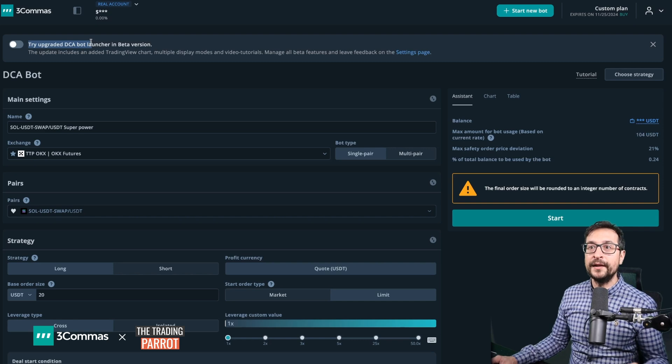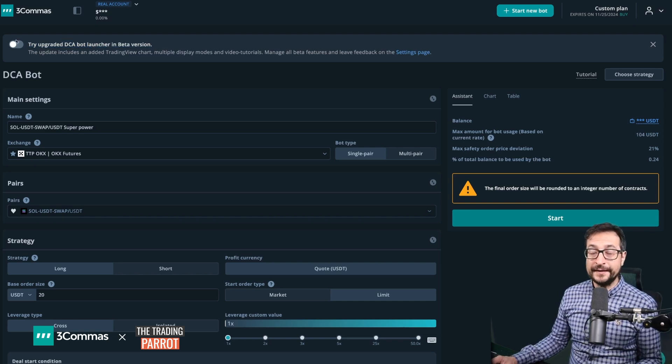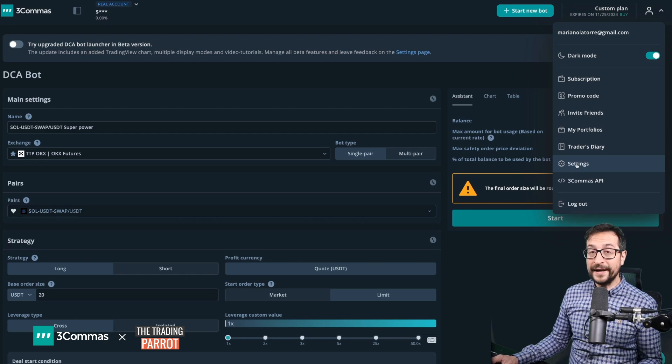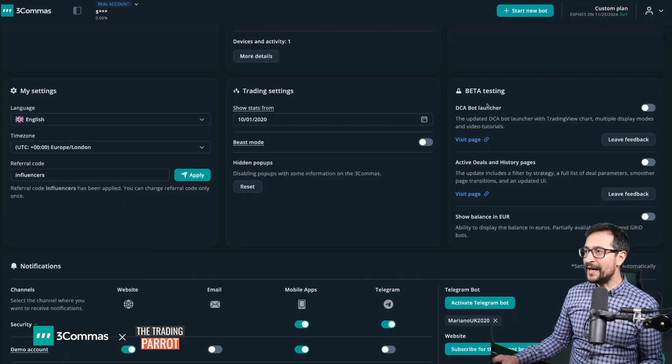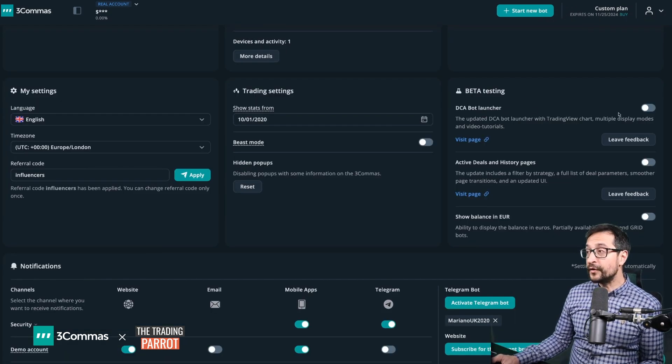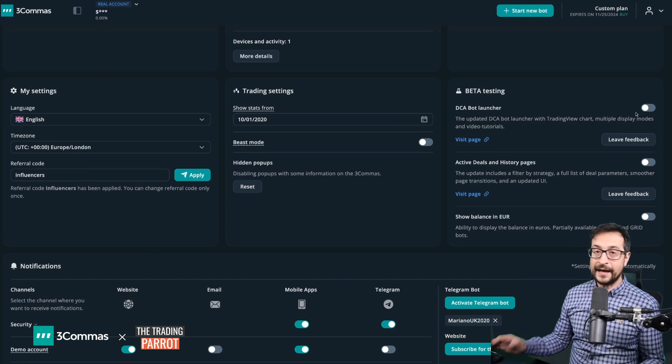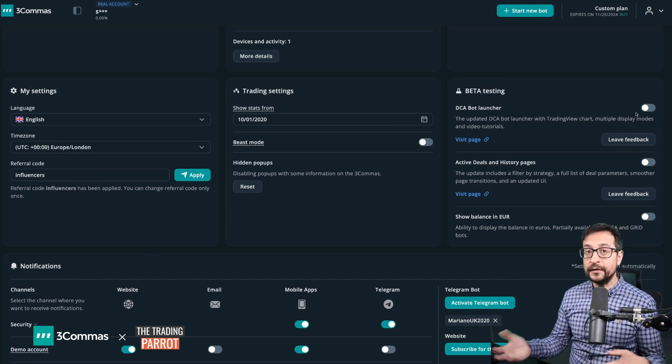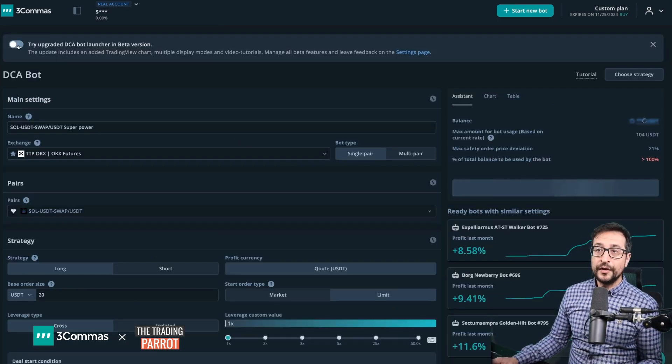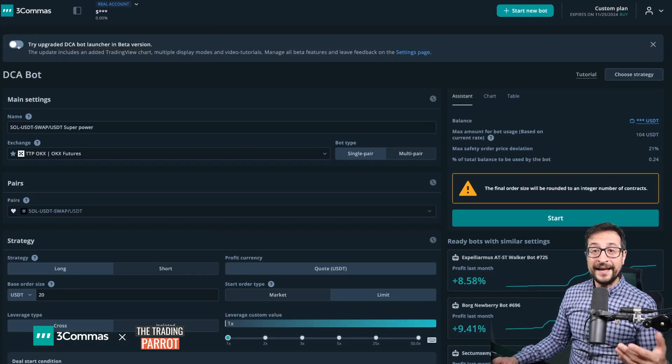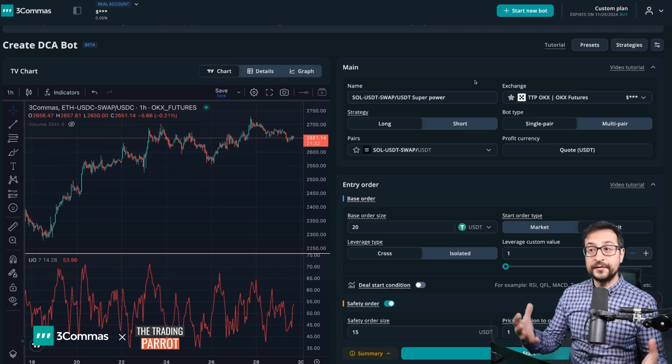They're going to invite you to try the upgraded DCA bot launcher in beta version. You can enable it just by toggling the switch, or by going to settings and scrolling down to beta testing, and you're also going to find another toggle that allows you to enable or disable the new DCA bot launcher.